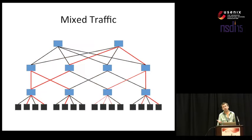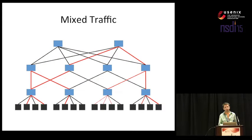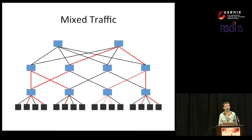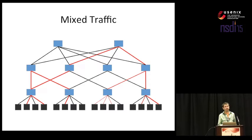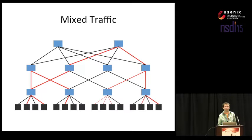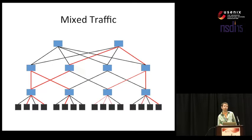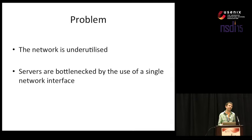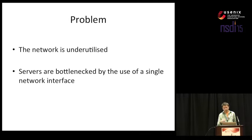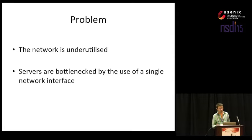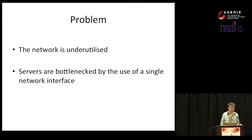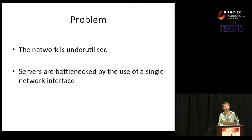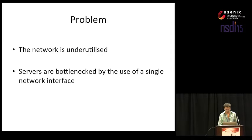But in practice it is a lot more likely to have something like this - mixed traffic. You have some large flows, you have some short flows, you have asymmetric traffic patterns such as one-to-many or many-to-one and also some links are simply idle. So we could say that this is a problem. The network is underutilized, we pay for capacity but we only end up using a fraction of it. Moreover to add insult to injury, those servers that actually need to use the network are bottlenecked by the fact that they only utilize one single interface.